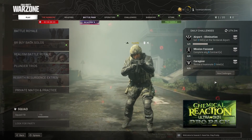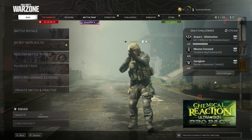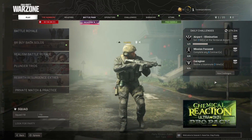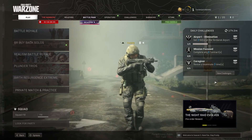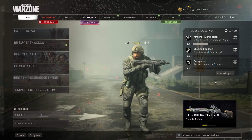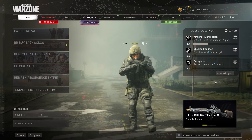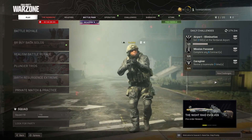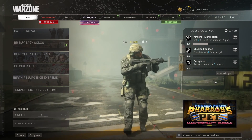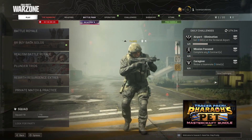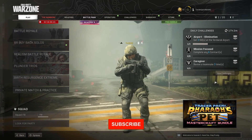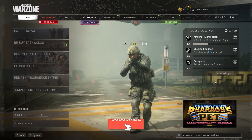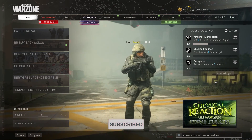Hello everybody, welcome to GameHz. In today's video I'm going to show you how to fix Call of Duty Warzone connection failed on PC, or unable to access online services. If you want to know how to fix this problem, stay tuned for this video and please go ahead and subscribe to my channel. Let's get started.